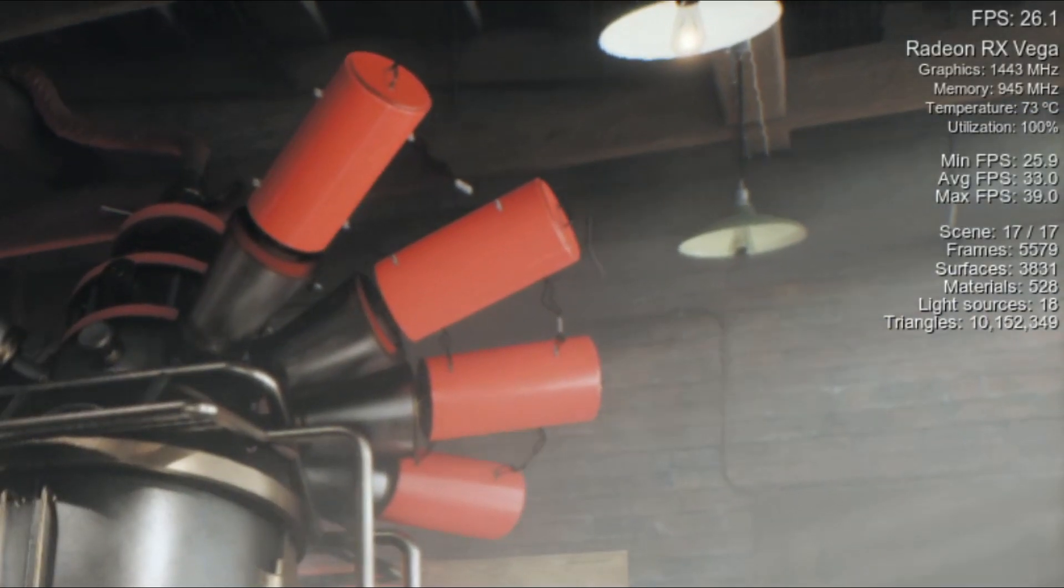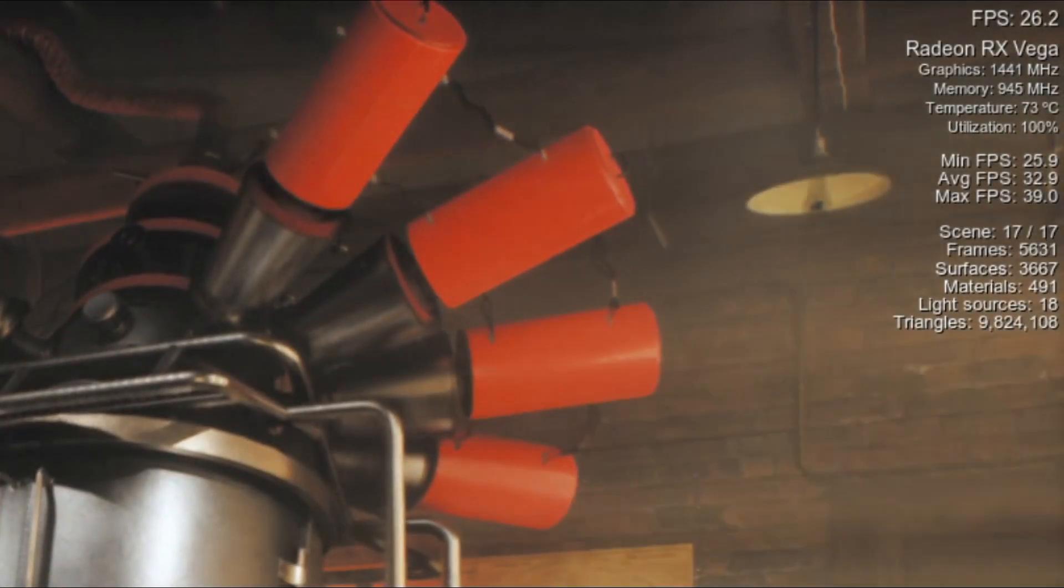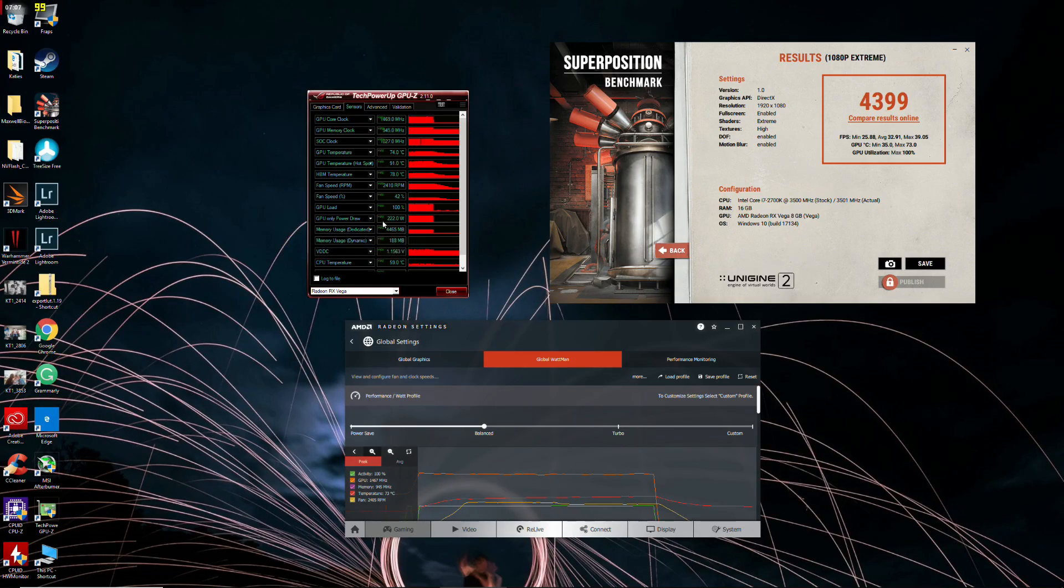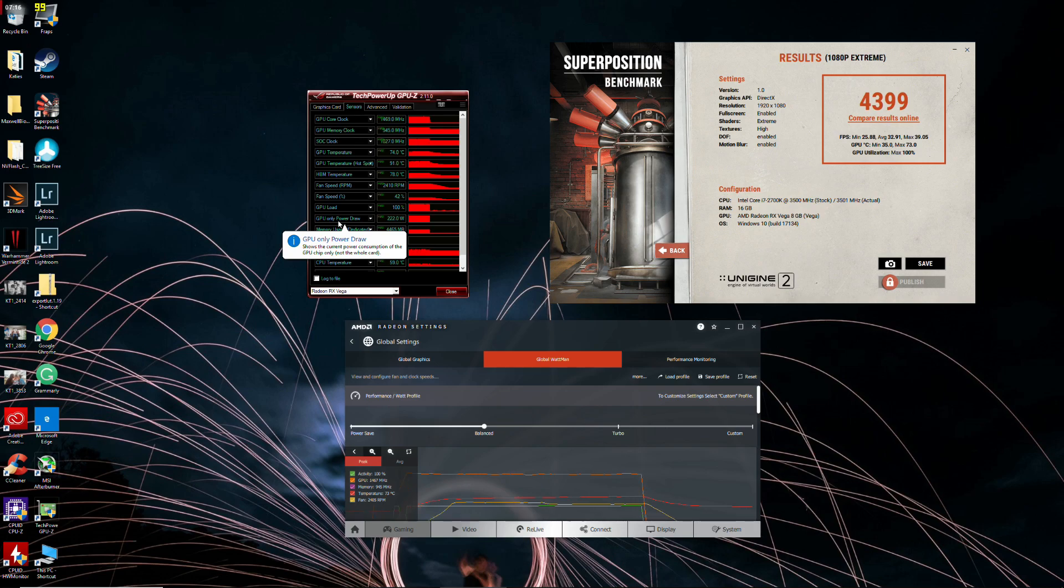So we're at the end of the run there, and we managed to sit around about the 1430 to the 1450 megahertz mark. So our balance profile saw the GPU hit 74 degrees, fans at 2400 RPM, and GPU power draw at 222 watts, with a baseline score of 4,399 points.